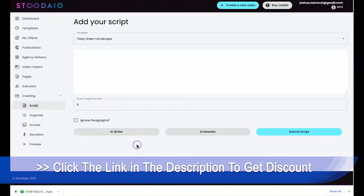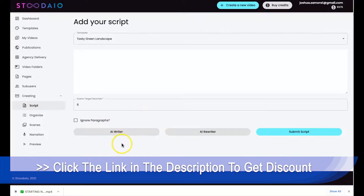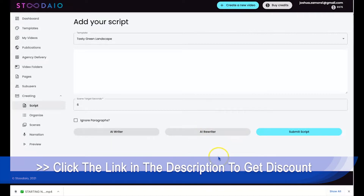Hey guys, Joshua Zamora here with a short video just to show you how our AI rewriter works. I completely forgot to show you that part of our software in my previous video where I showed you how our AI writer works to create completely unique scripts for you. And I completely forgot to show you how our AI rewriter works. The powerful thing about our AI rewriter is that it's truly a rewriter — an artificially intelligent system. It's not a spinner.